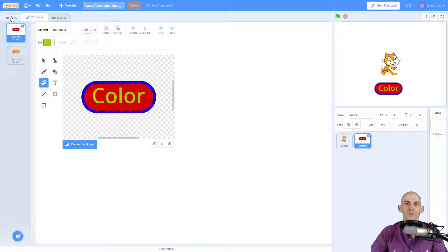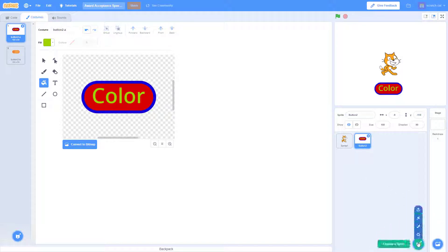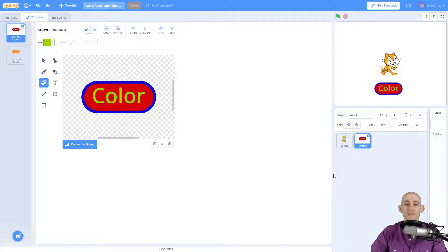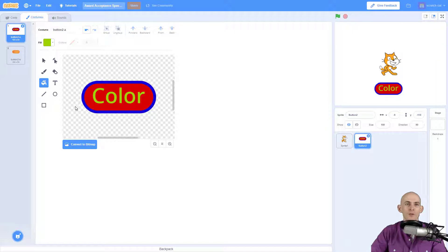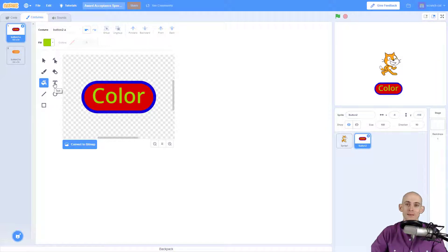Pretty easy right? So you just go into your library, you choose a button by typing in 'button' under the search, and then you can go in here and you can experiment with changing the way that it looks and adding in a label so that way people know what this button is going to do.